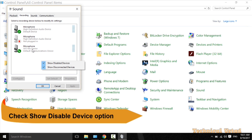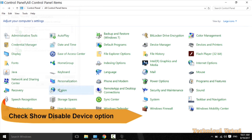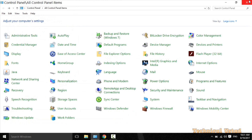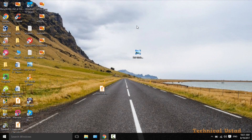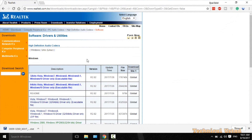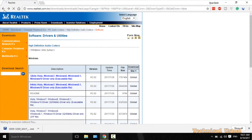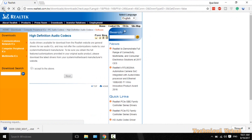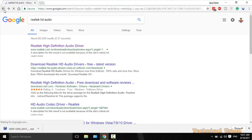Actually, if on your laptop Stereo Mix is not showing, don't worry. Just go to this link — you will find the link in the video description, or you can also download it directly from Google.